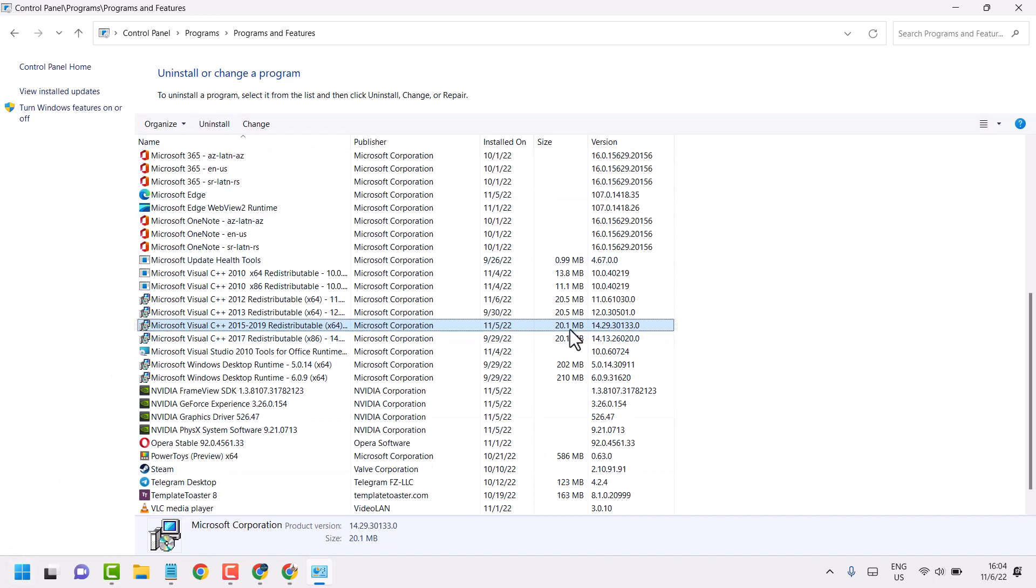So this is the way guys, you can uninstall Microsoft Visual C++ in Windows 10 and 11. And also this method will work in Windows 7 and 8. So thanks for watching and comment if this method is working.